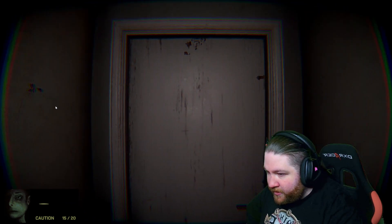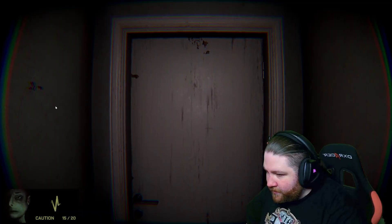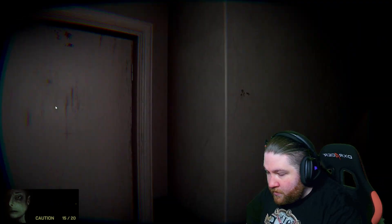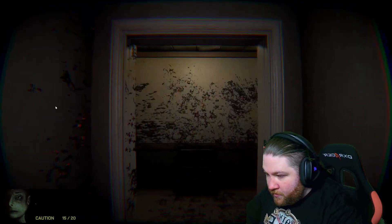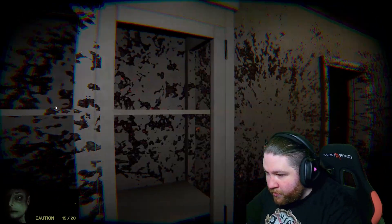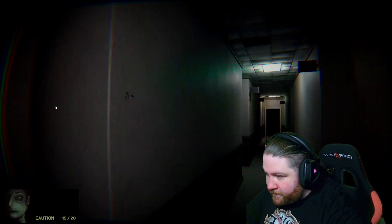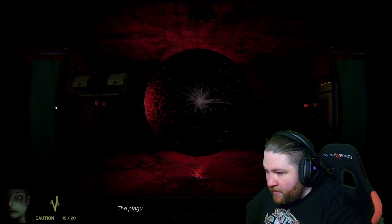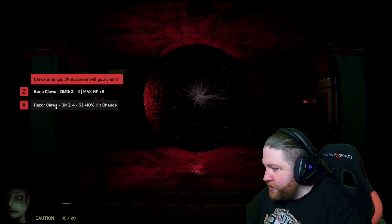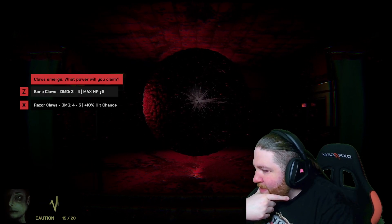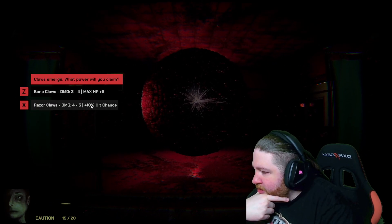There's definitely something on that wall. Oh, this thing is spreading, right? Because we turned the lights on. Plague spreads - reaching beyond the limits of your flesh. Look how much you've already claimed. Max HP or... hit chance. Definitely hit chance.